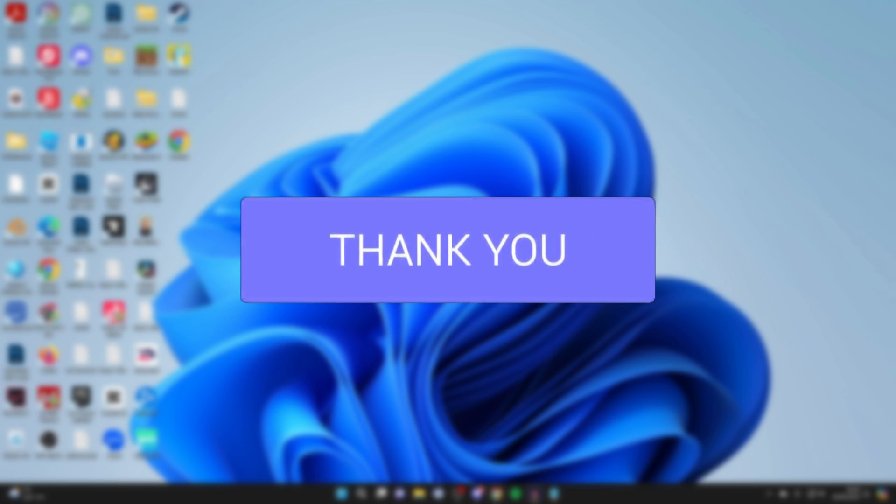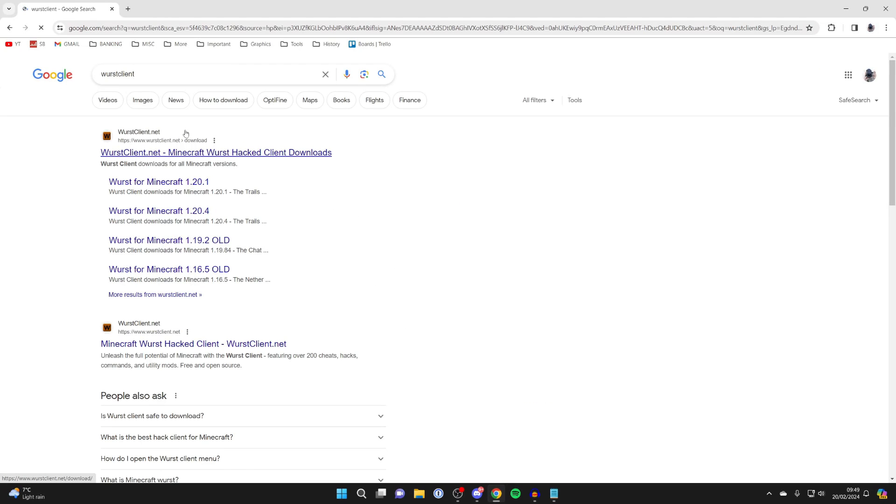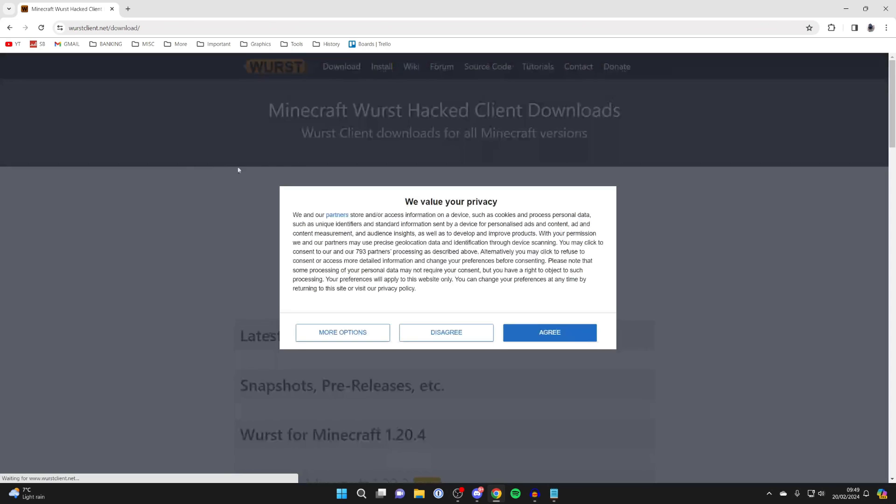First of all, open up a web browser. What you need to do is search for Wurst Client, and then go to worstclient.net.